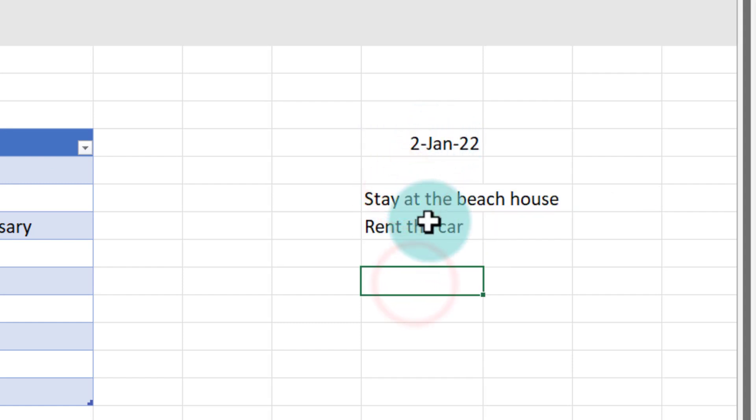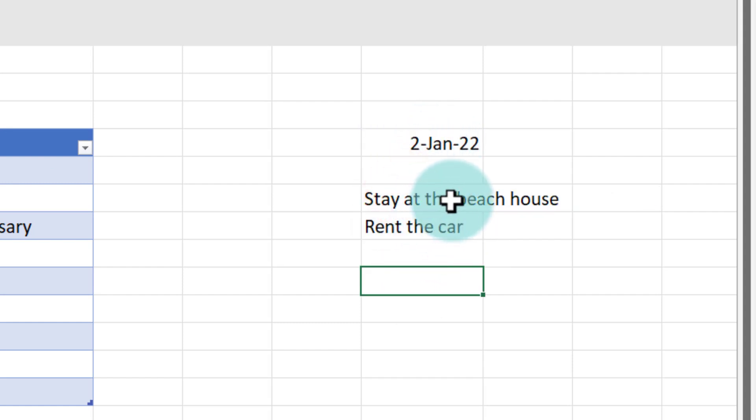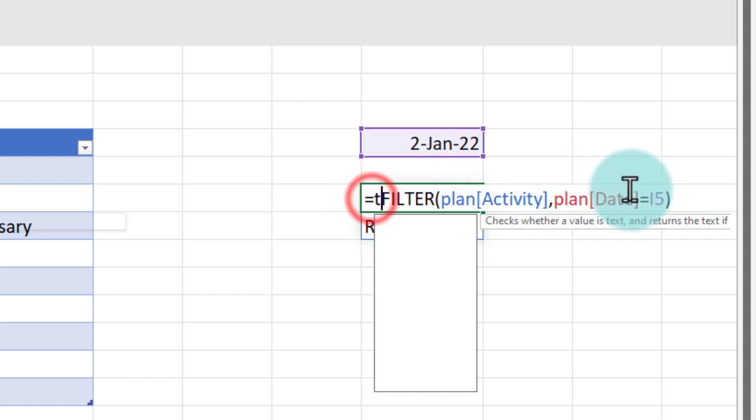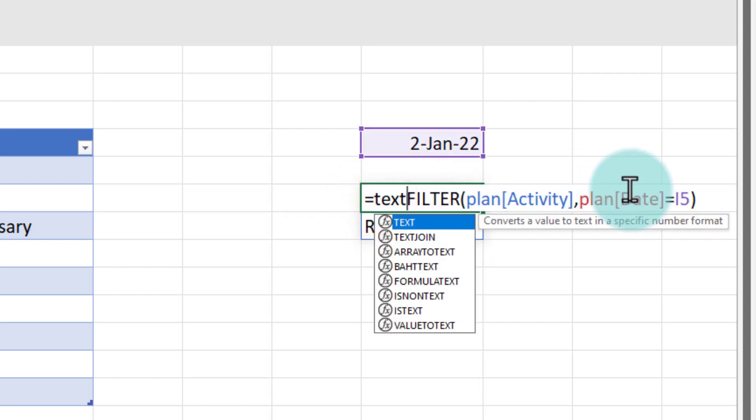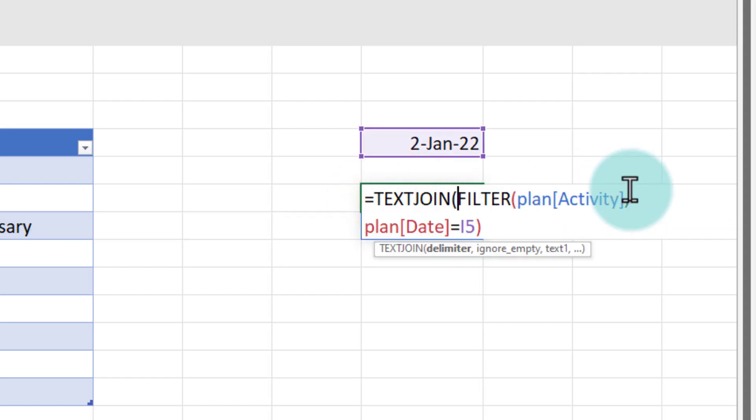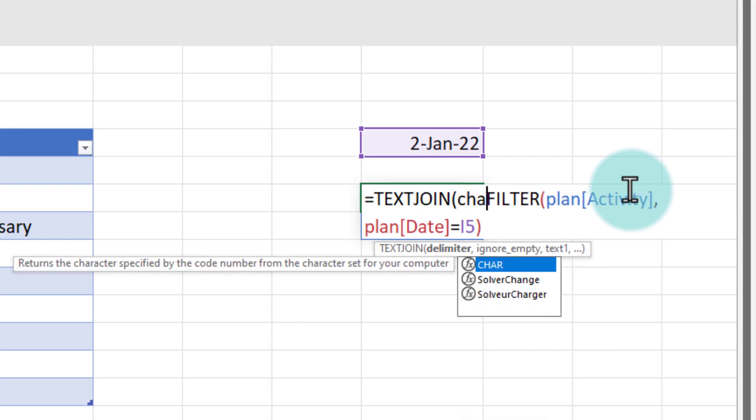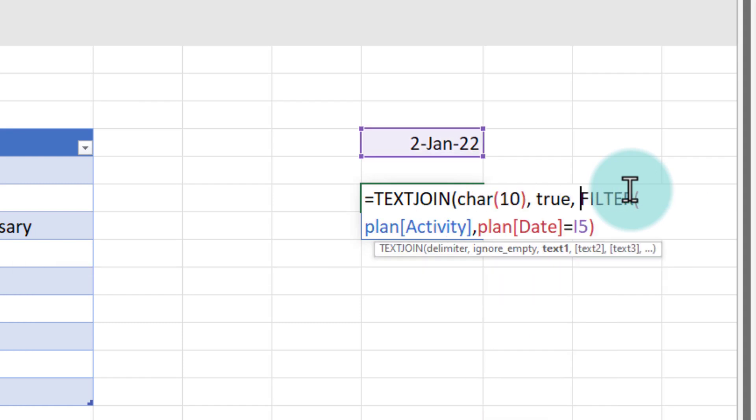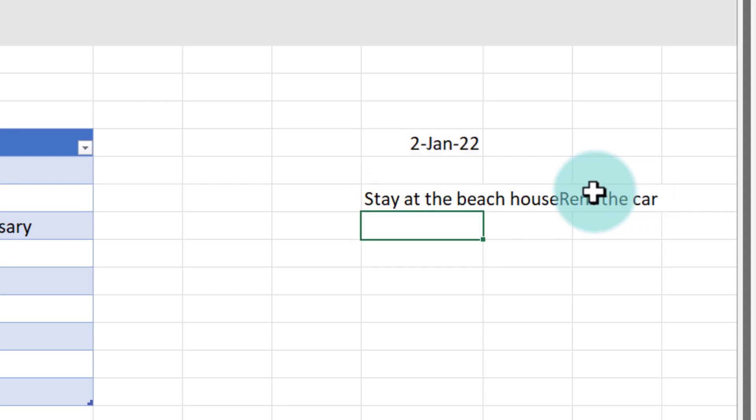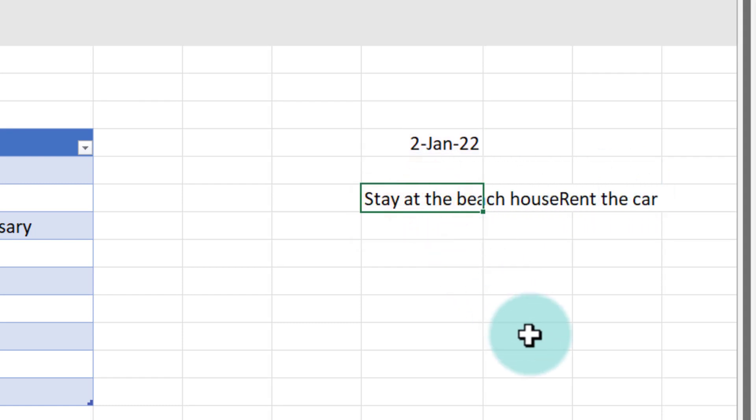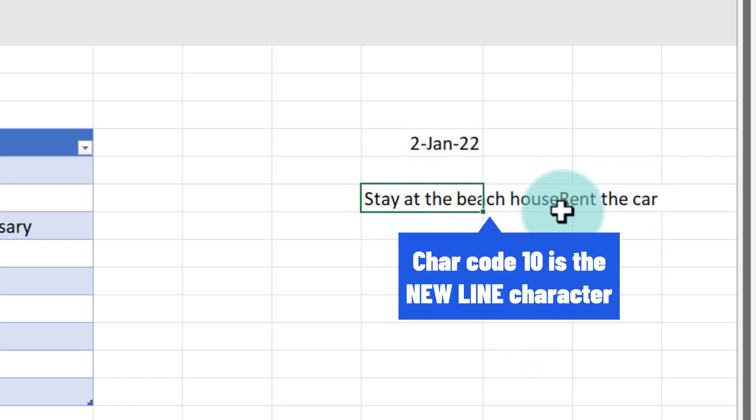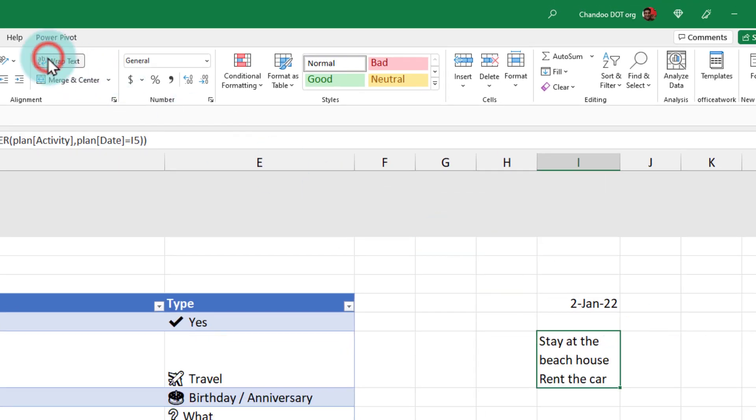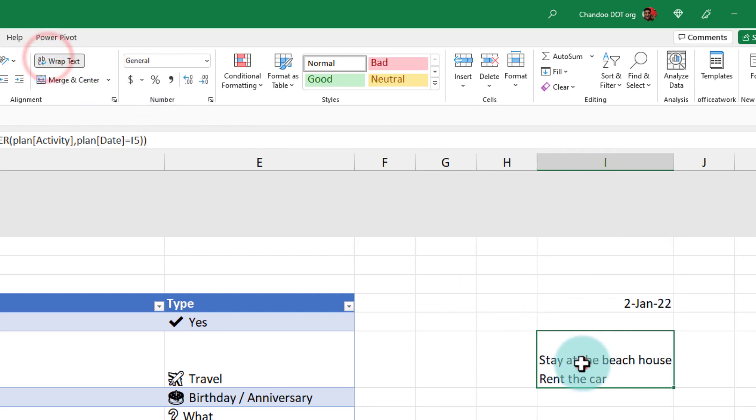So I can't really show two things there. So then I send this filter output to text join with a delimiter of care code 10. Then I'll just say true for the next option. So we will have this. So now both activities are combined into one cell, but there is a new line character between the stay at the beach house and rent the car. So if I enable wrap text, I'll see that, you know, these two activities are what I'm doing. I could get a little bit creative and bring the icon as well. So that's what I did here to show my icon.